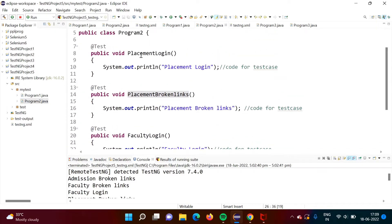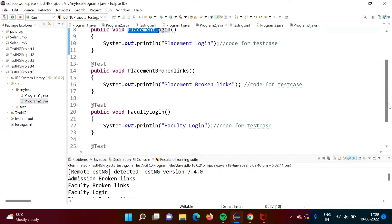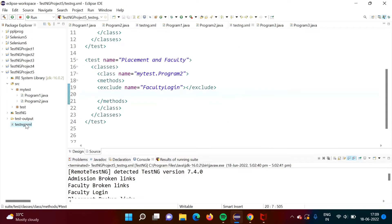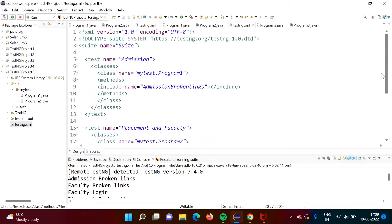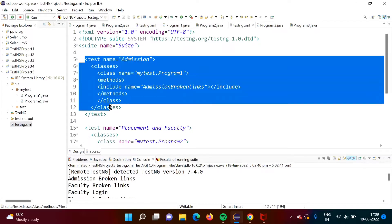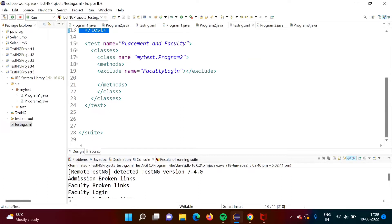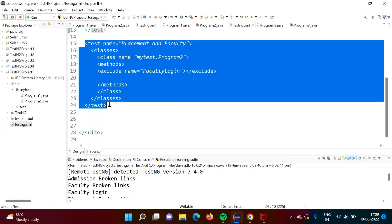First two test cases are related to the placement and another two test cases are related to the faculty. Here we have TestNG XML file. Here we have created two modules. This is one module regarding admission and we have another module about placement and faculty, because we have combined placement and faculty test cases in one program only.